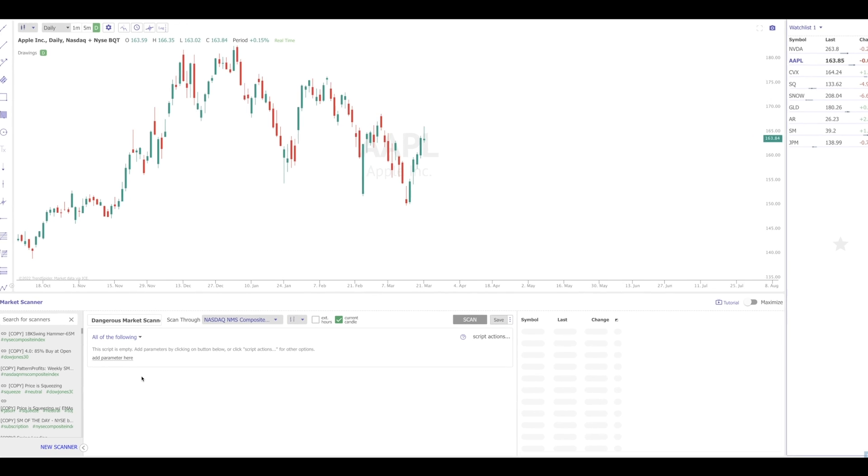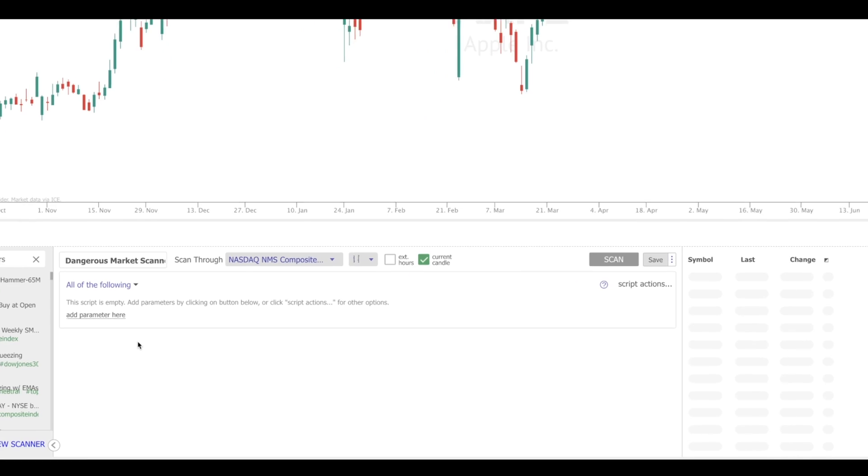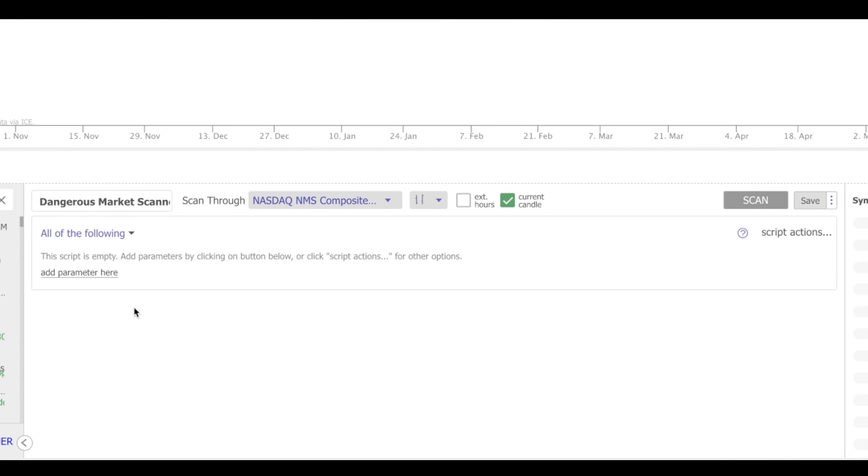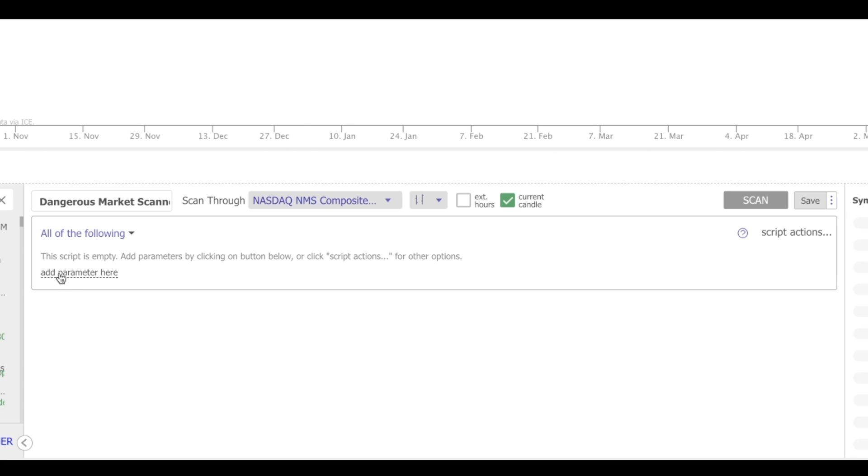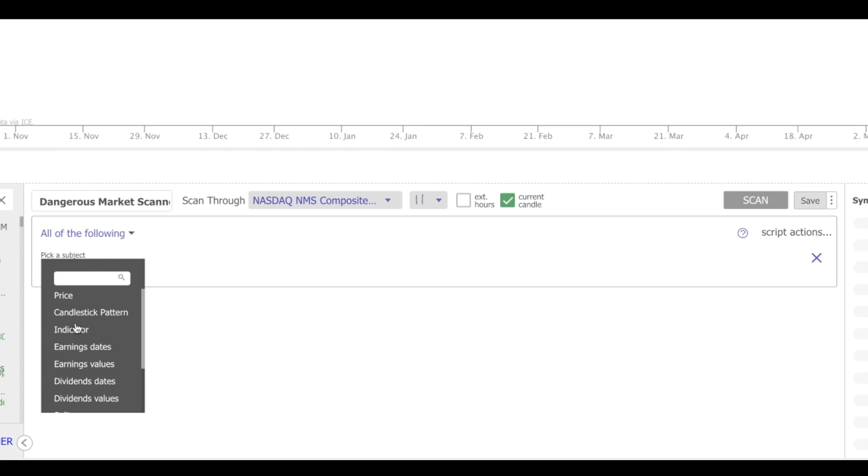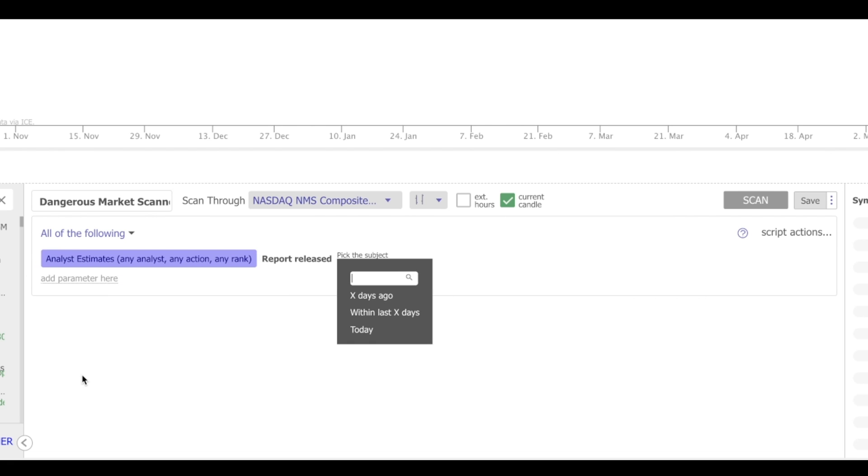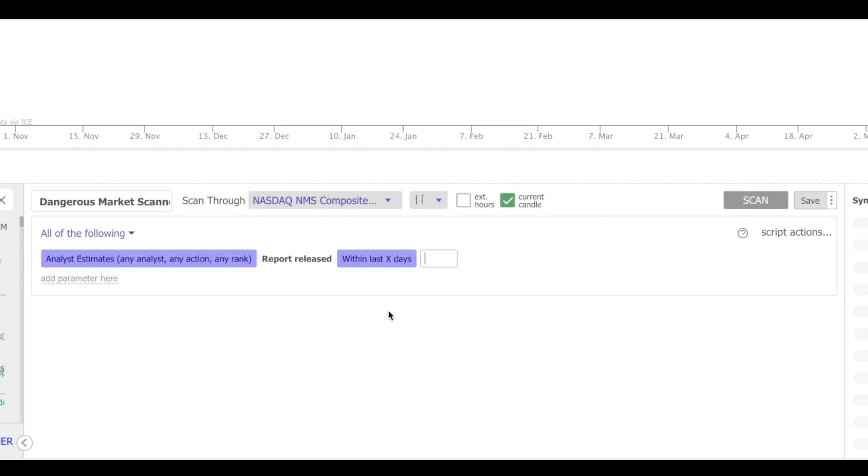One of the best ways to do so is within the scanner. On the platform, we can scan for analyst estimate data in a number of ways. To add the criteria, click Add Parameter, choose Condition, and choose Analyst Estimates. The next thing that we have to decide is when the report was released. Was it released a specific days ago? Was it released within the last X days? Or was it released today? I'm going to choose within the last X days, and I'm going to make this 25.